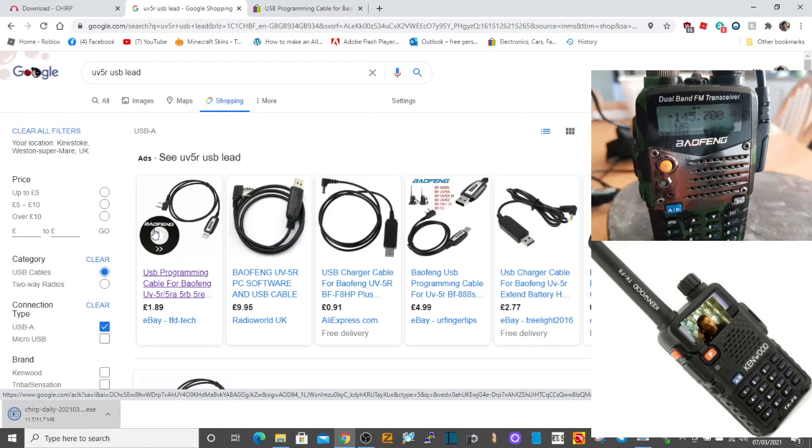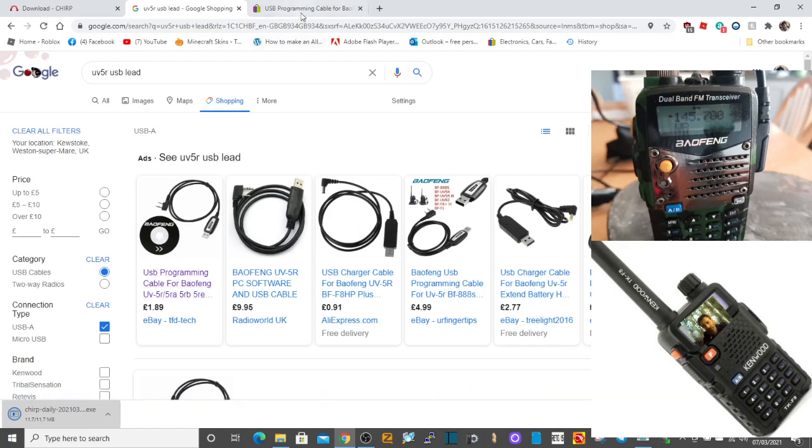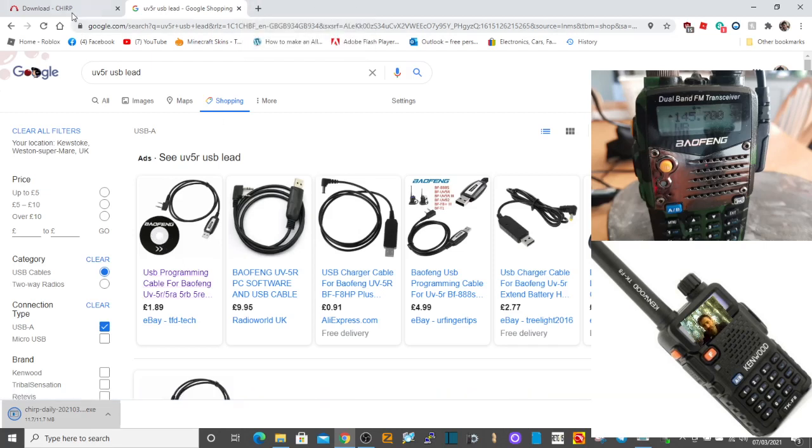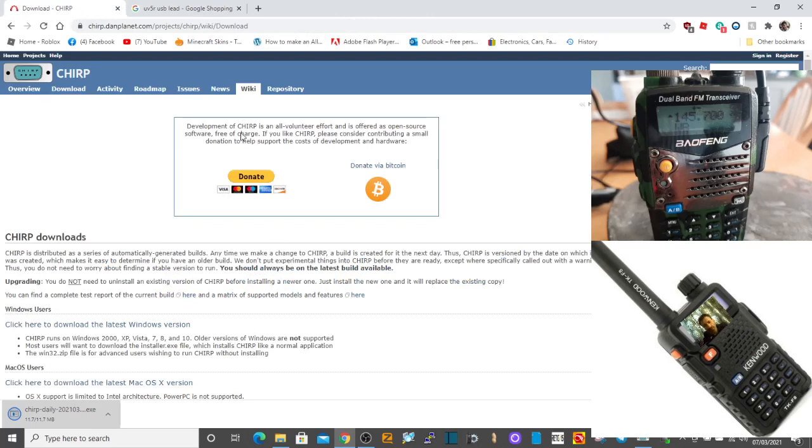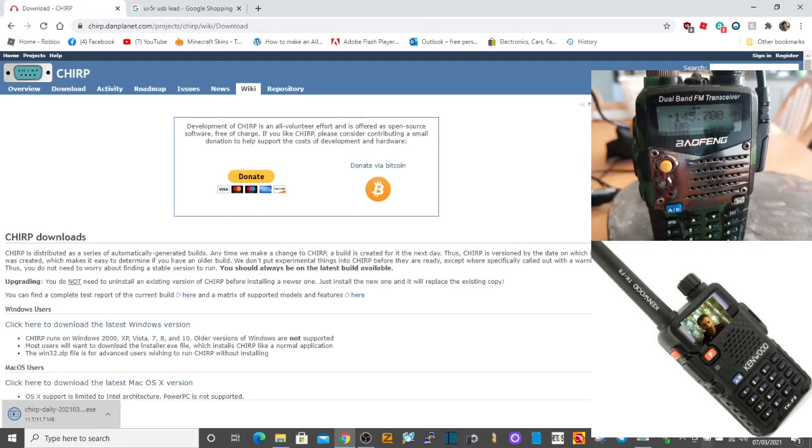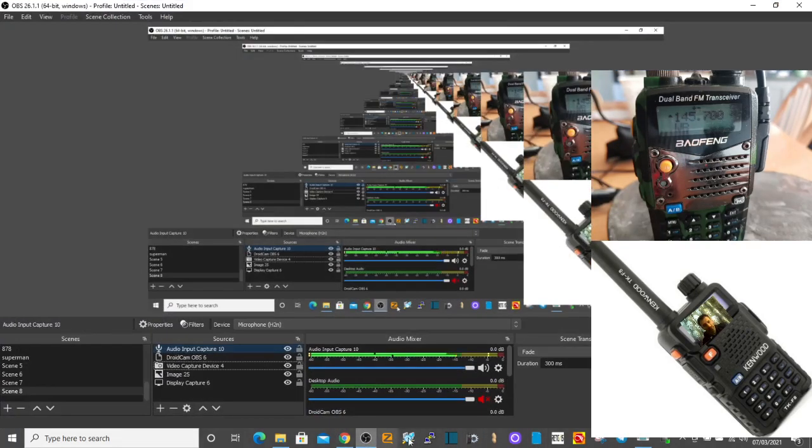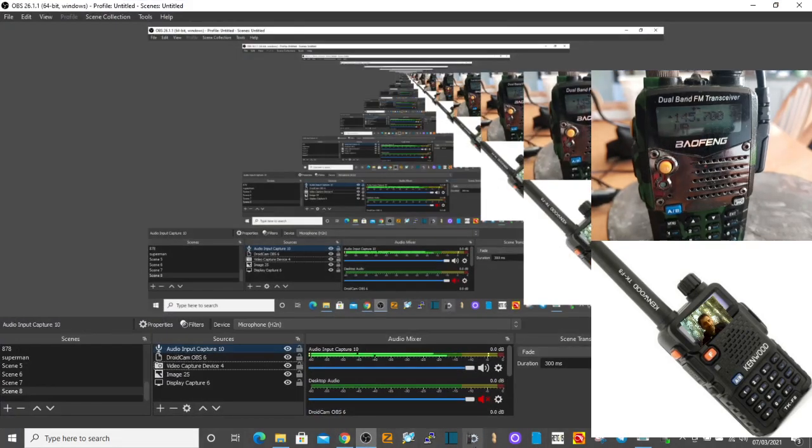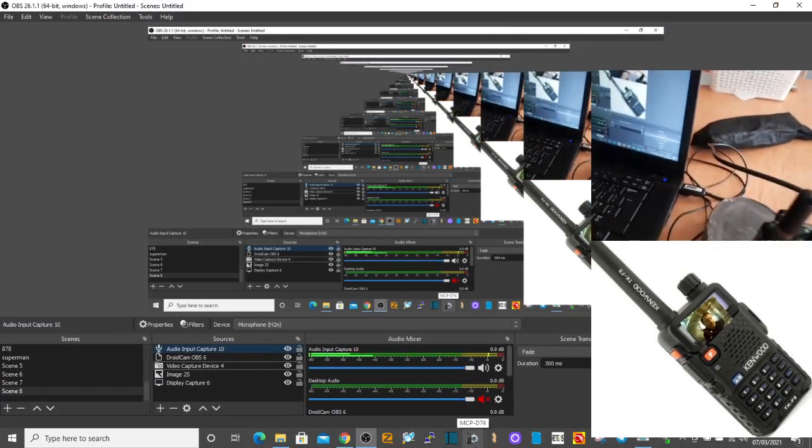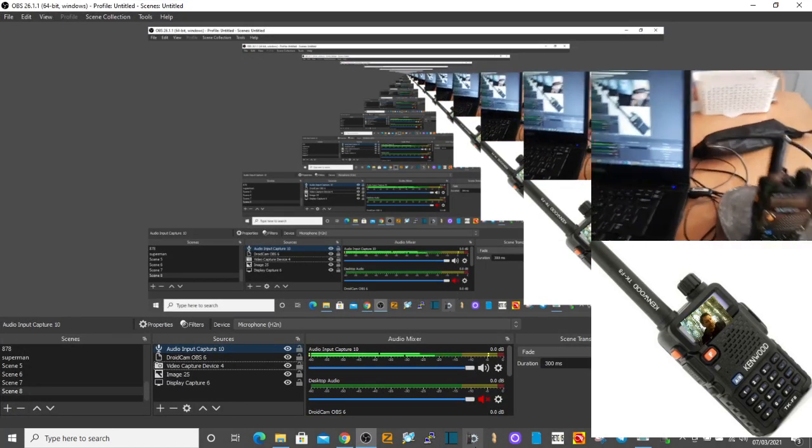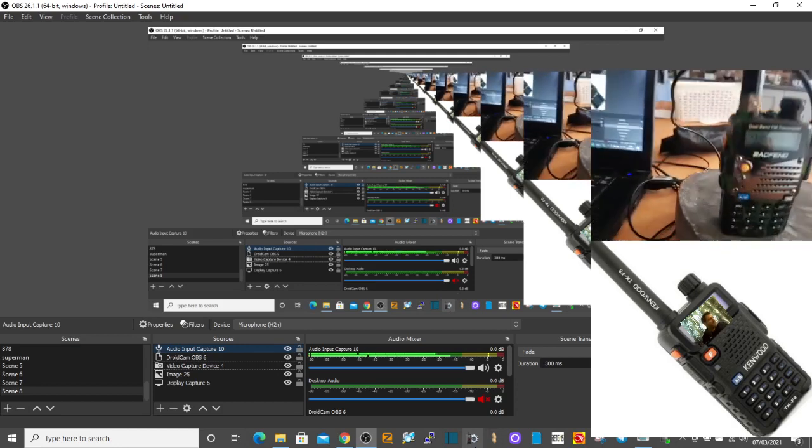Back to CHIRP. You've downloaded it, you've got the lead, you've plugged the lead in the radio. I'll just show you that mine is plugged in now. Just lift this camera up a bit. You can see there's the lead in the PC and it's in the radio, and that's why the radio at the moment is silent.